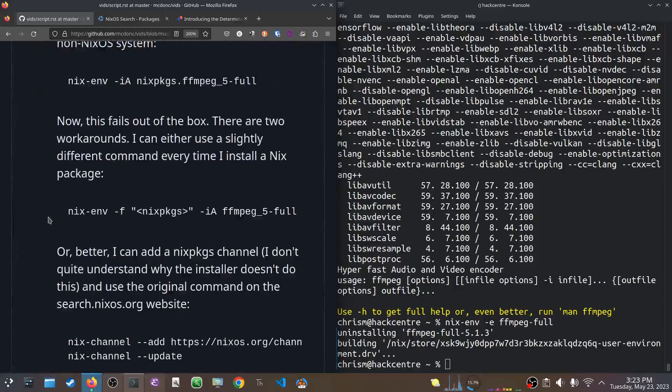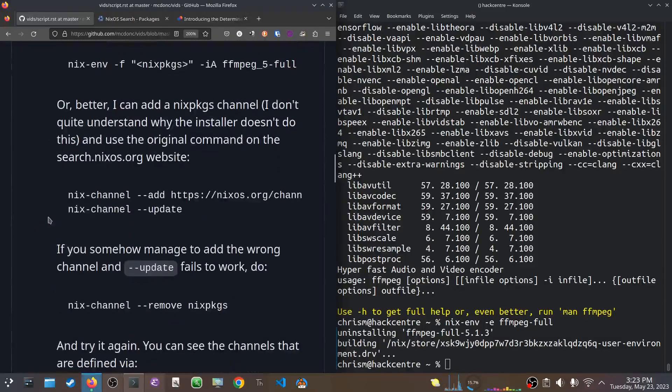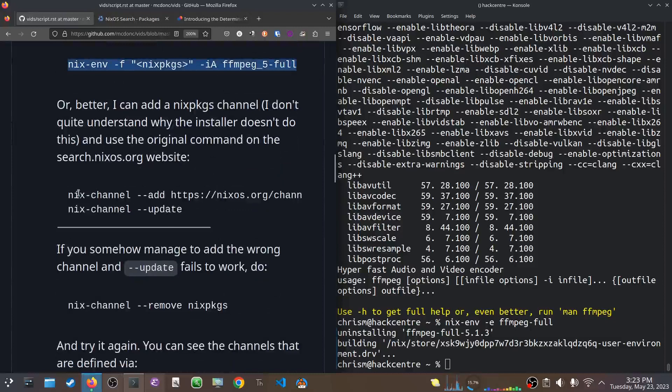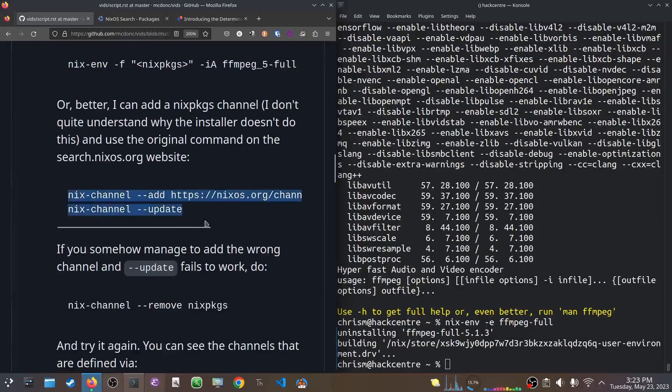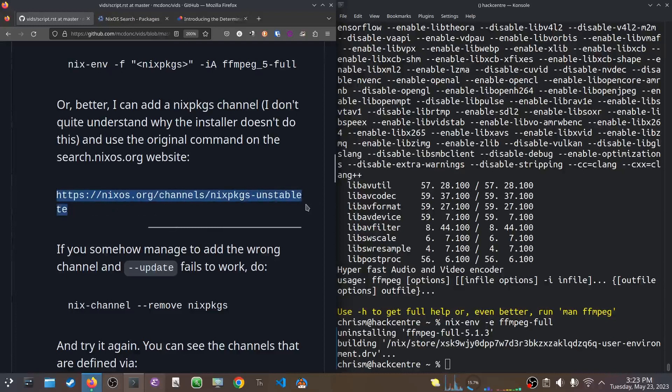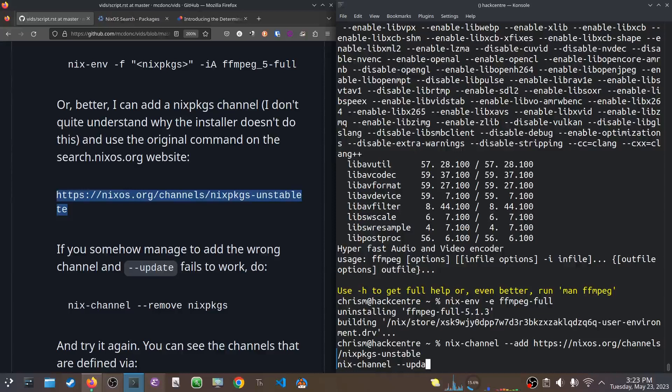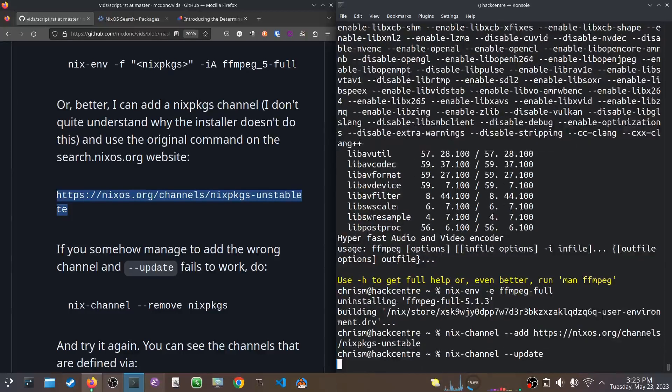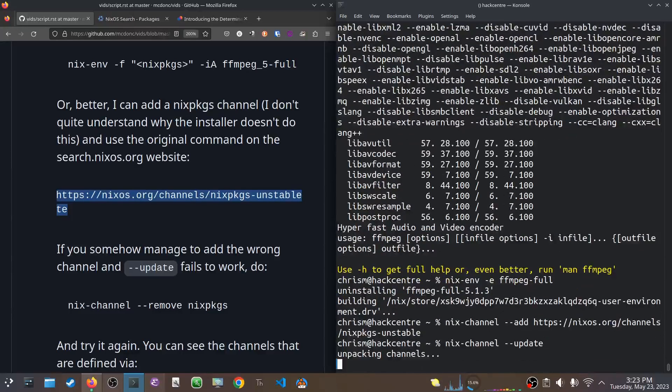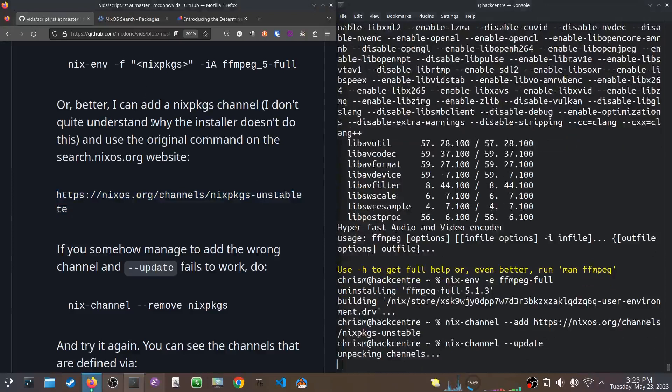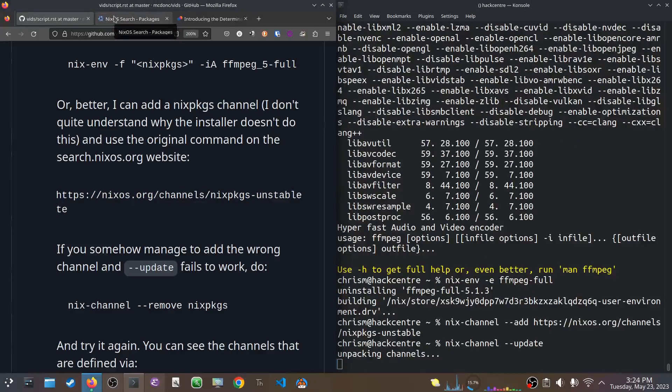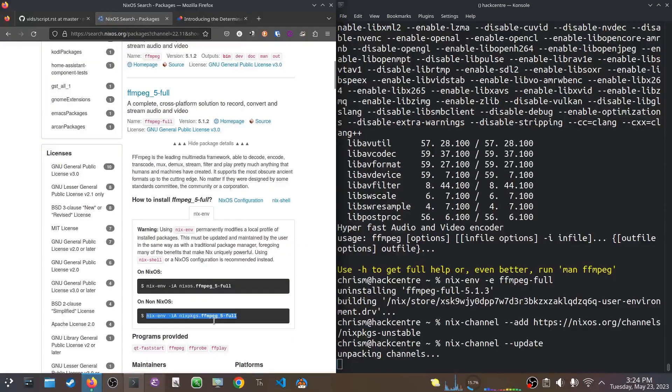Okay, so it's gone now. And instead of running this substitute command, if we add a channel, representing the nixpackages channel to our system, like that. And then we run nix channel update. Take a while, but it will unpack the channels, the data that relates to the nixpackages channel.